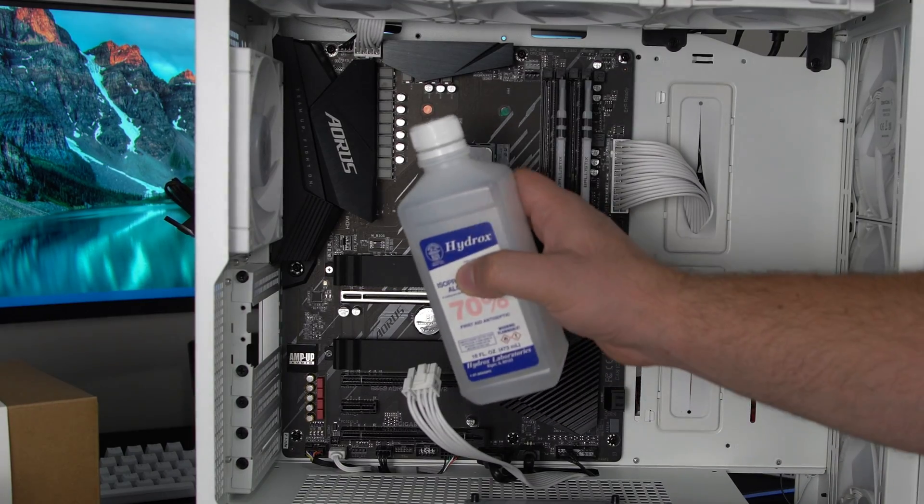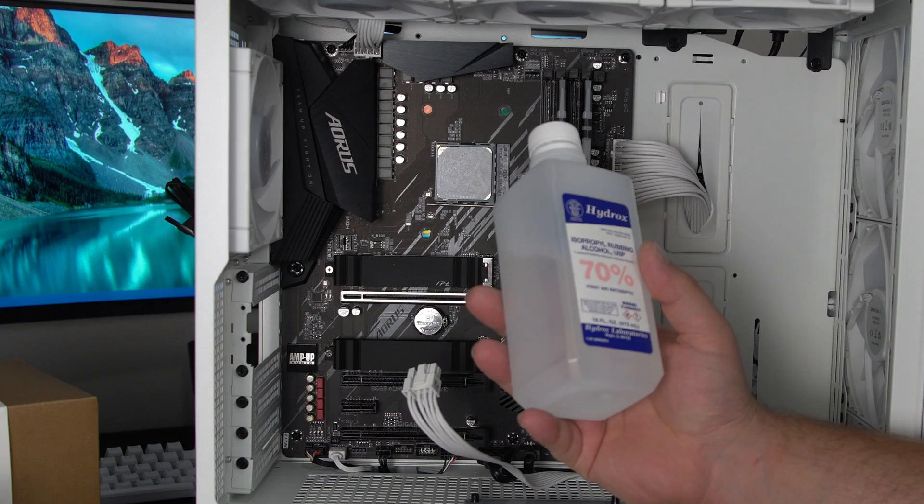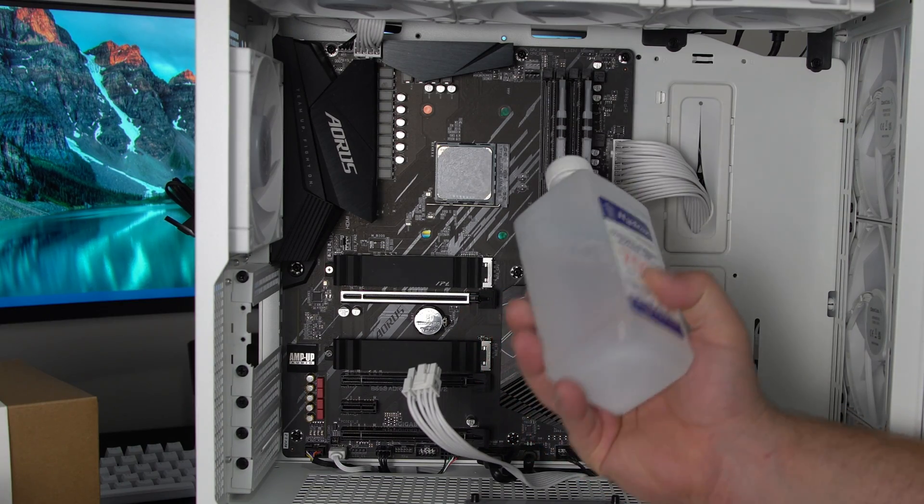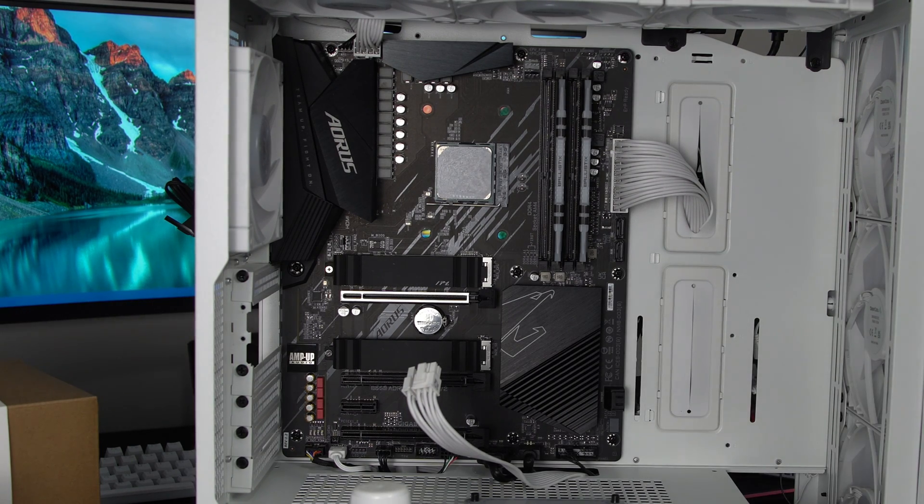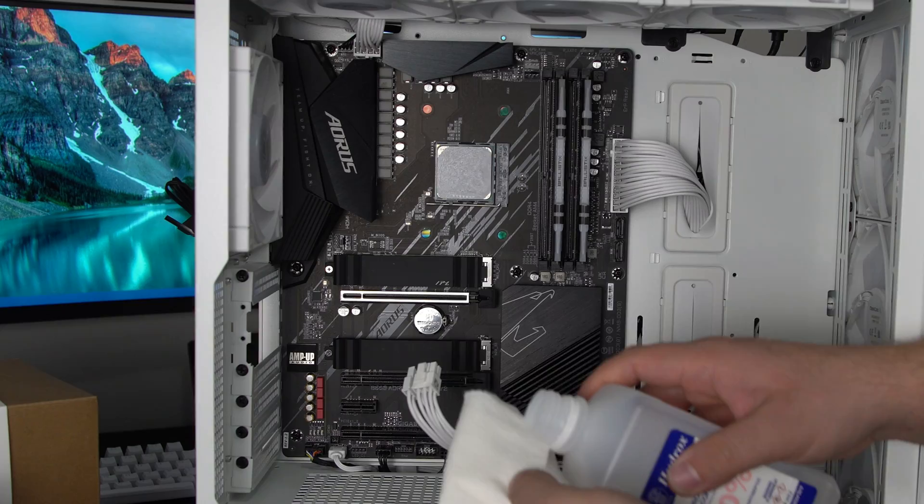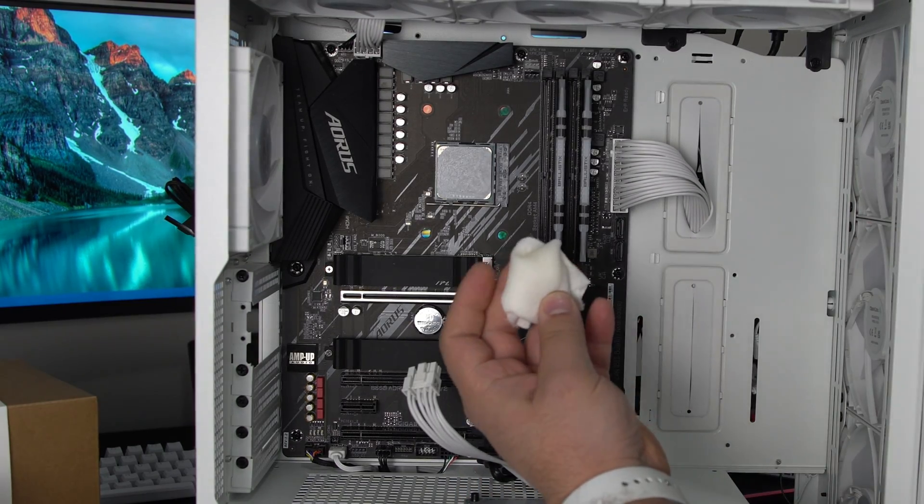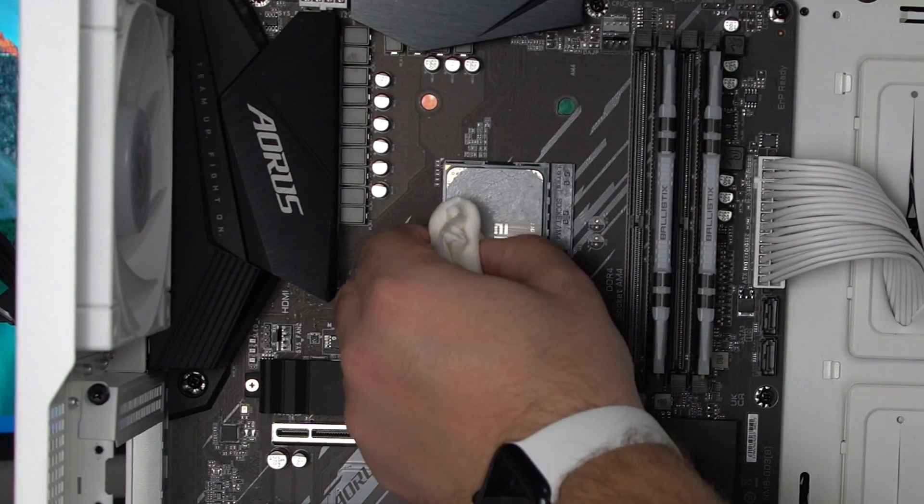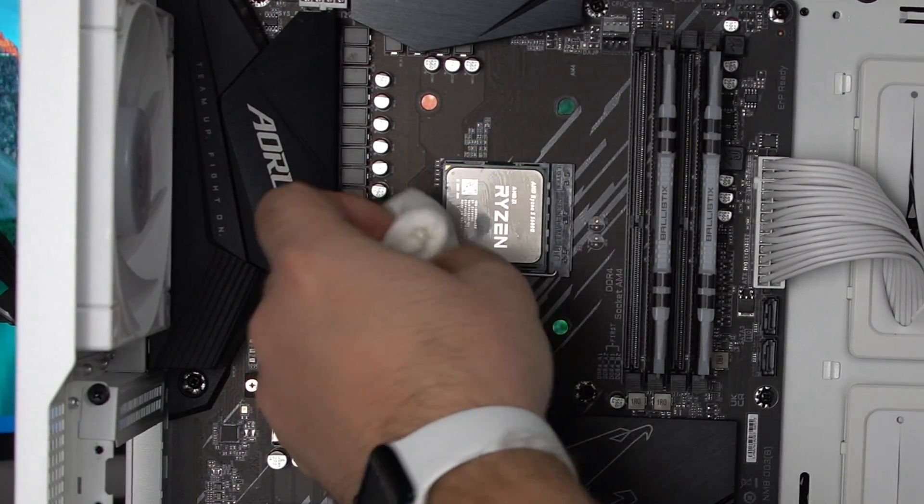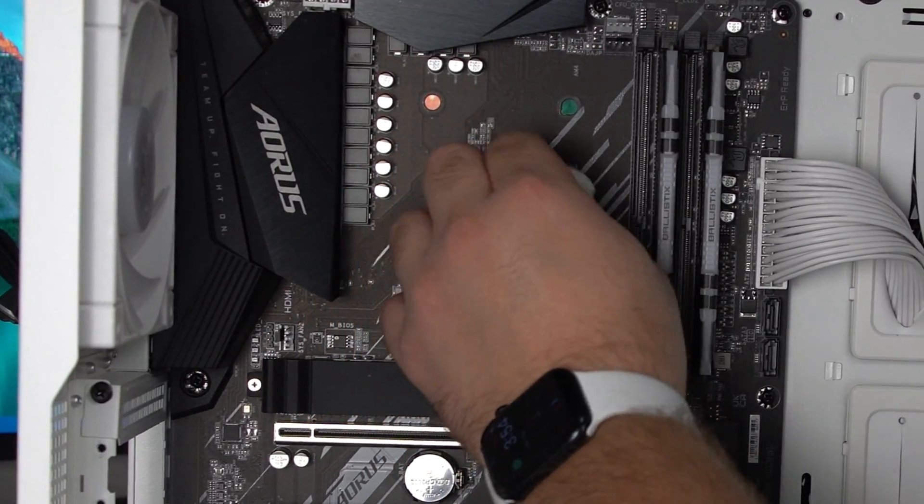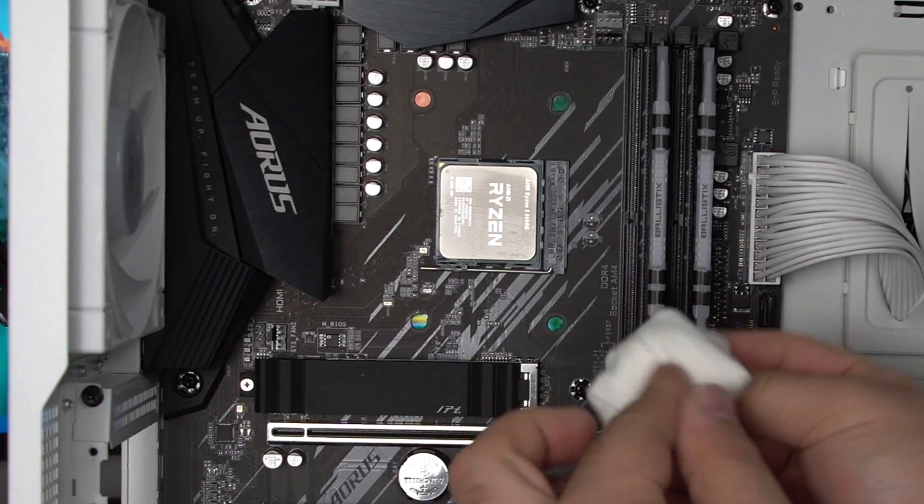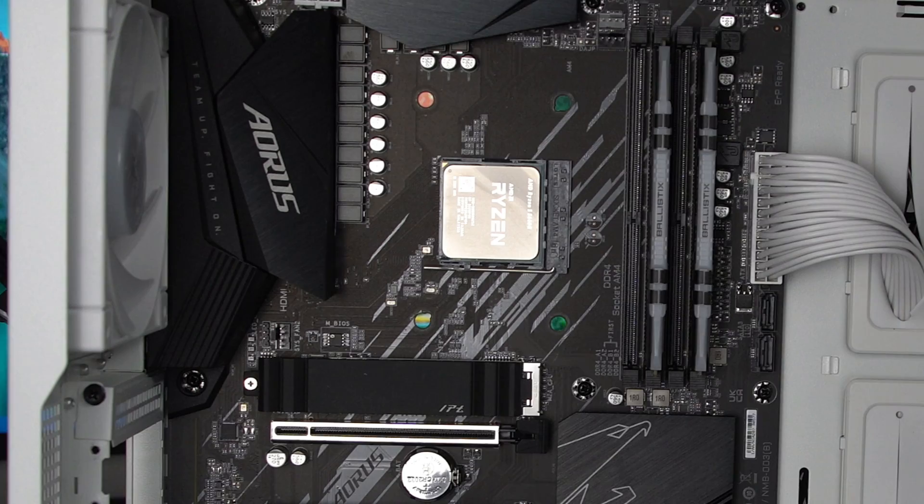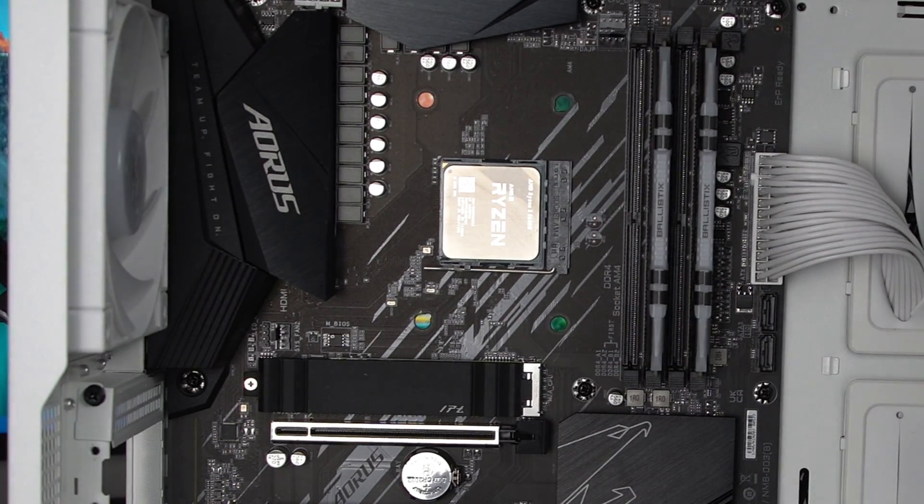Now the next step is going to be to clean off our thermal paste. We're gonna use some 70% alcohol. You can use any percentage really. I just have this laying around and then some paper towels. Take a paper towel fold it up once or twice. A little bit of alcohol nothing too crazy and then I like to just take the side that's with the alcohol and start wiping. This PC isn't very old so this thermal paste is still fairly fresh so it came off really easy and then I like to flip this and give it a dry wipe. Let it dry for maybe a minute and then continue to the next step.